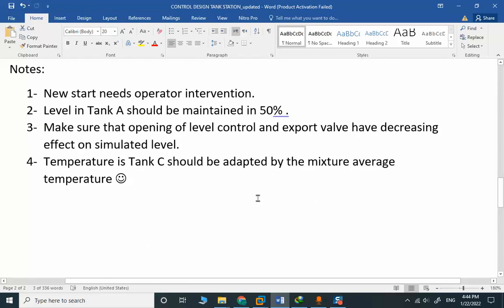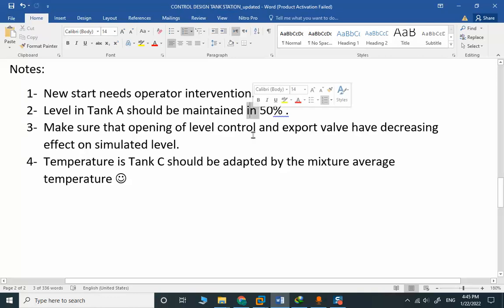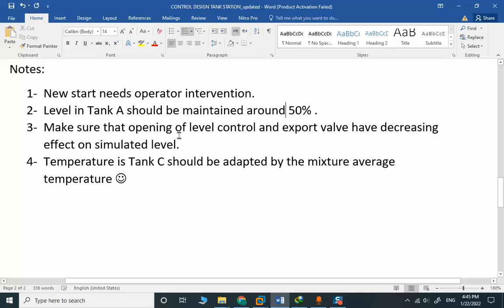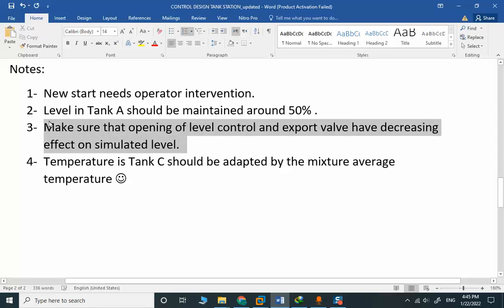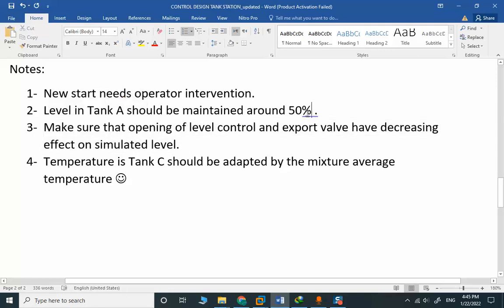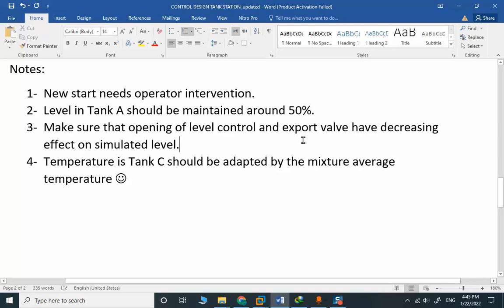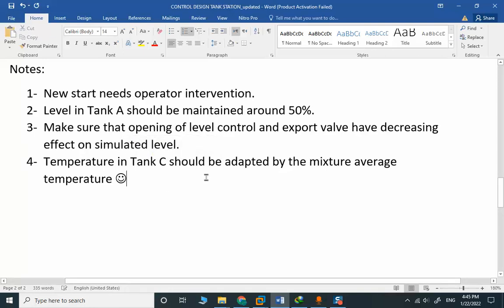New start needs operator intervention. Level in Tank A should be maintained around 50%. Make sure that opening of the level control export valve has decreased effect on simulated level. This is a simulation tip: when you open something, the level should drop.